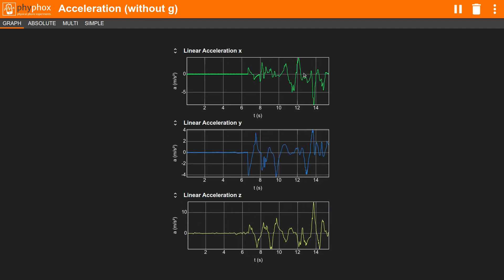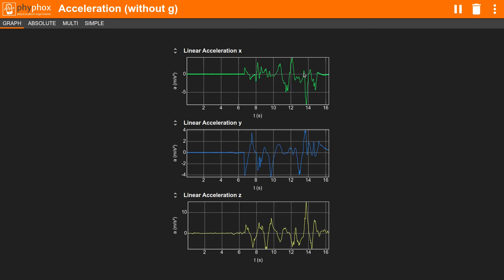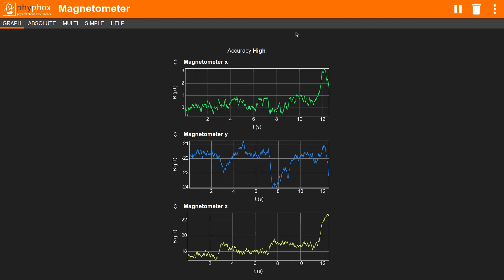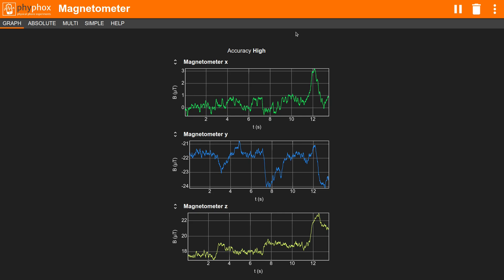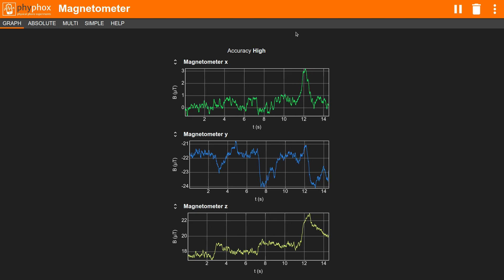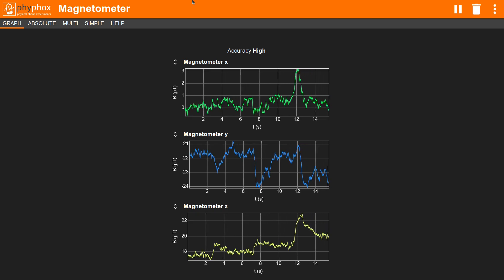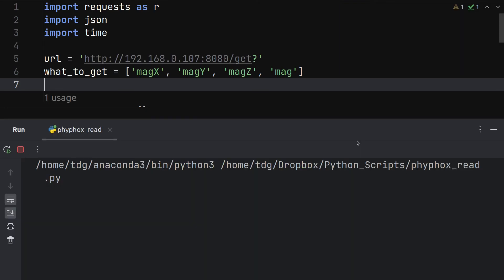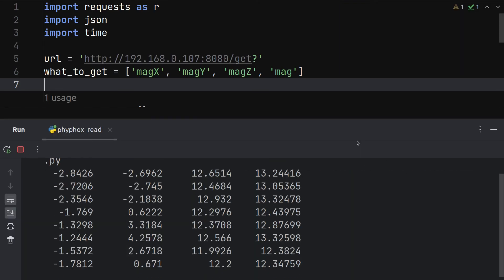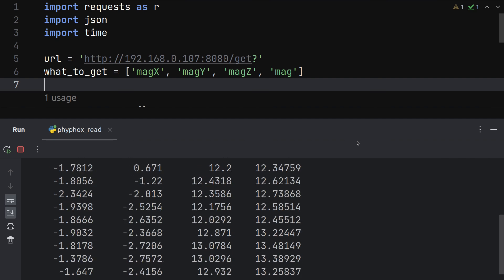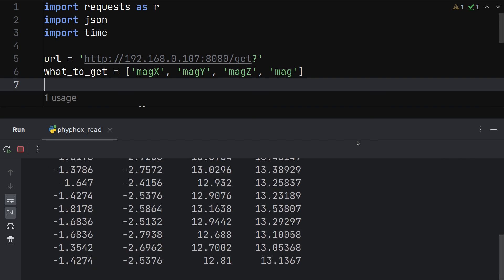These are the readings from the 3-axis accelerometer of my smartphone and this is the reading from its built-in magnetometer. And here is the same magnetometer readings being retrieved by a Python program running on my computer.